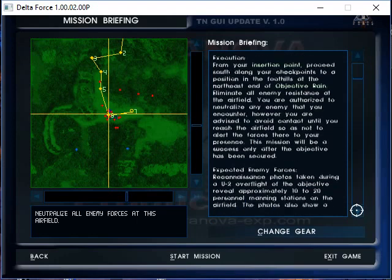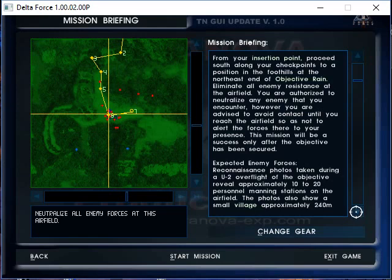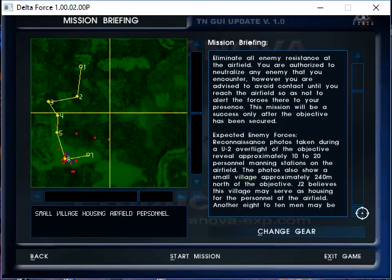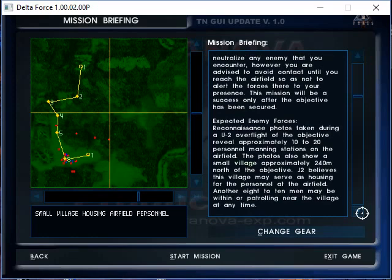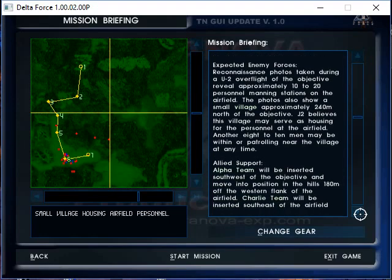Expected enemy forces: reconnaissance photos taken during a U-2 overflight, love the U-2, amazing airplane. Of course we have all the modern UAVs like the Predator and the Reaper. The photos revealed approximately 10 to 20 personnel manning stations on the airfield. The photos also show a small village approximately 240 meters north of the objective. J2 believes this village may be serving as housing for personnel at the airfield, basically a barracks type of thing. Another 8 to 10 men may be within or patrolling near the village at any time.